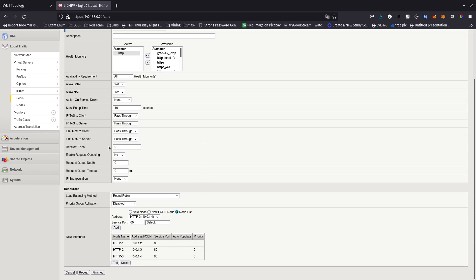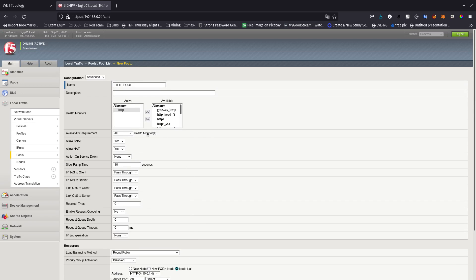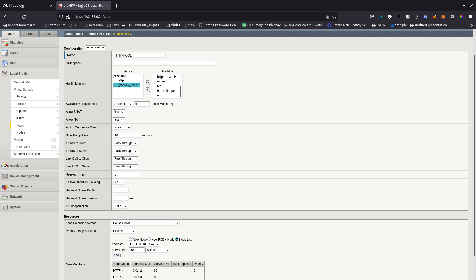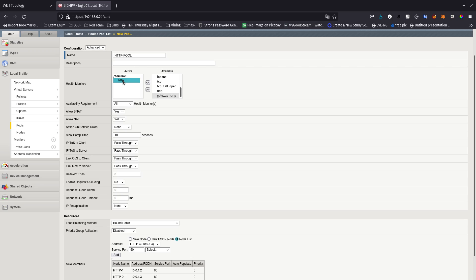If you go to Advanced you can see a lot more configuration options. For monitors, you could also add Gateway ICMP alongside HTTP. With both monitors, you can set a requirement that at least one needs to be running — if HTTP is down but ICMP is up it still sends traffic, and vice versa. But I just want to monitor HTTP since this is a website, so if HTTP isn't running I don't want to send traffic there.